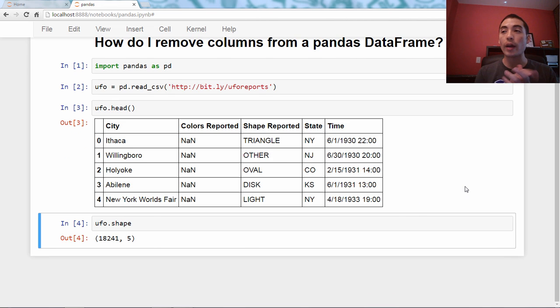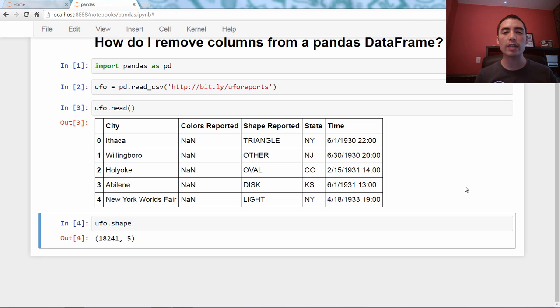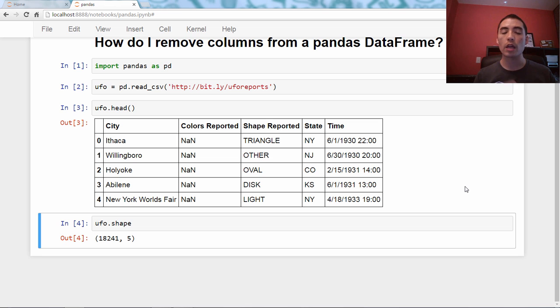Anyway, let's pretend that we don't care about the colors reported column, so we want to get rid of it. How do we do that?